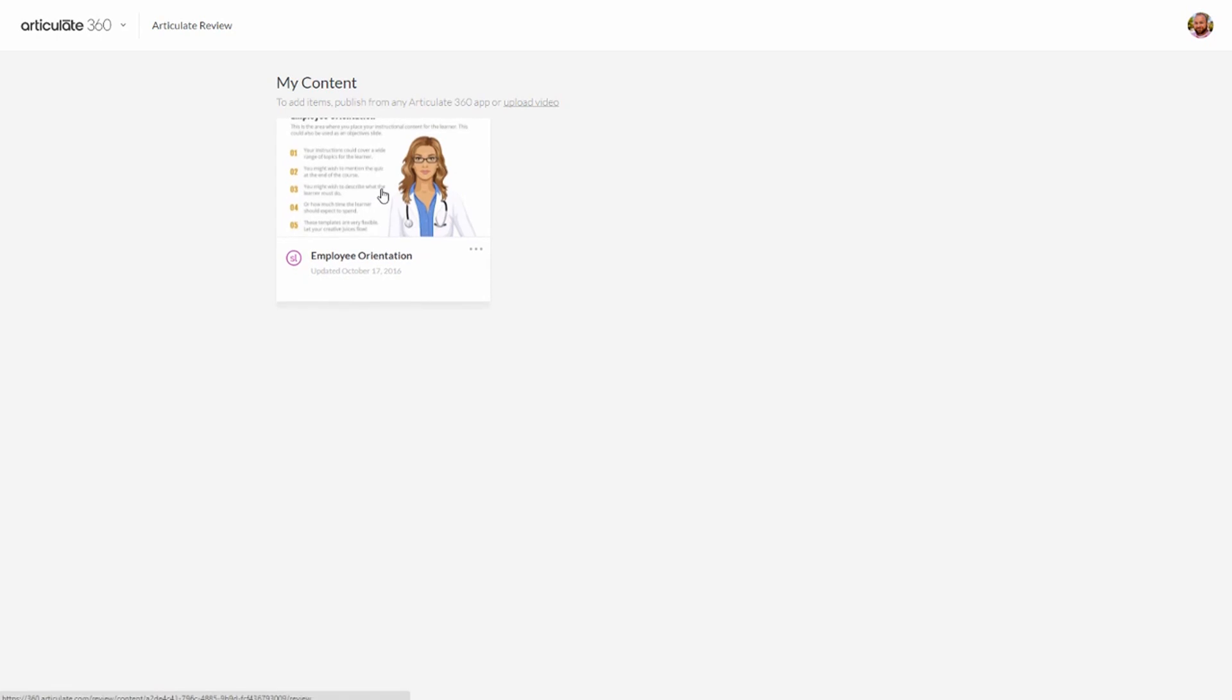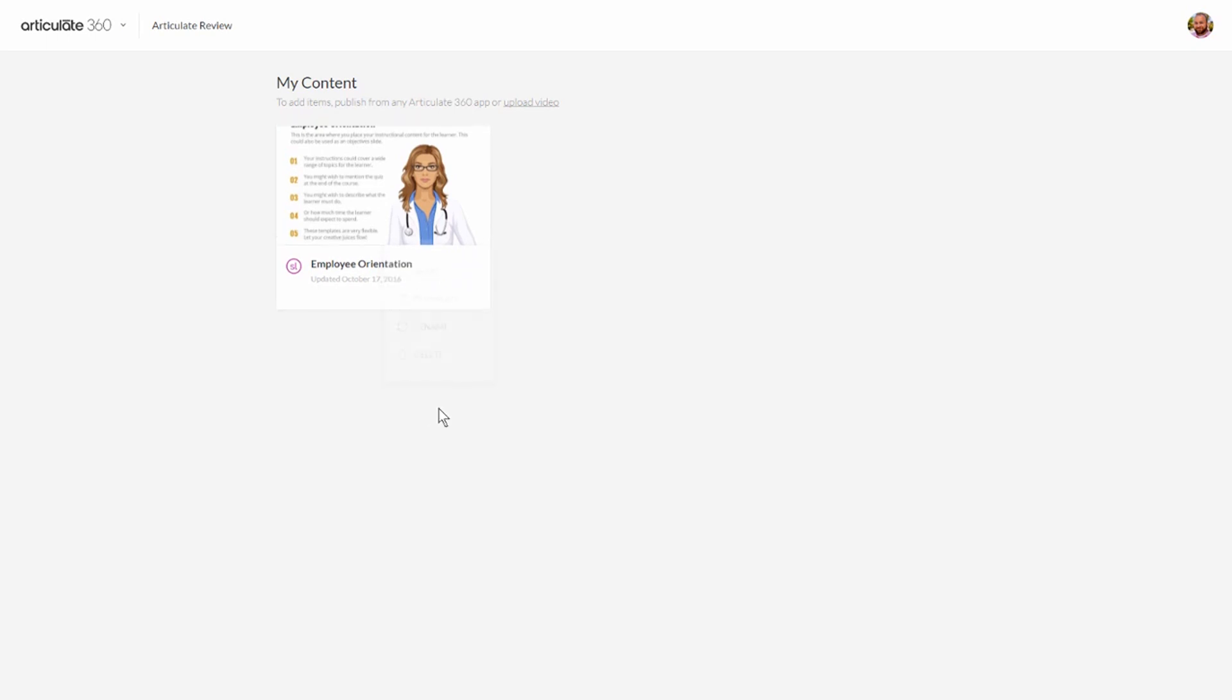In this case I only have one published course. You can see I've got my course here. It's telling me what product it was published in, the date, the title. If I click on this you can see I've got some pretty simple options. What we're going to do is we're going to create a course in Storyline and then we're going to publish it up to Articulate 360 and then we're going to use Review to share it and collect some feedback.